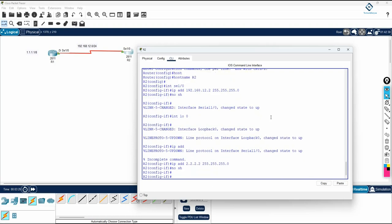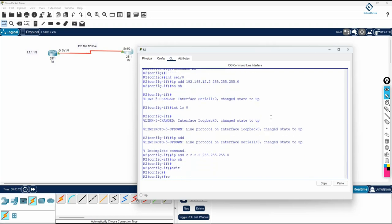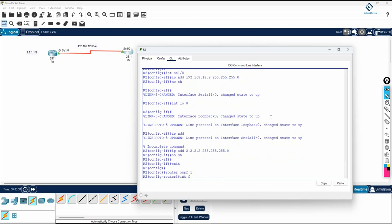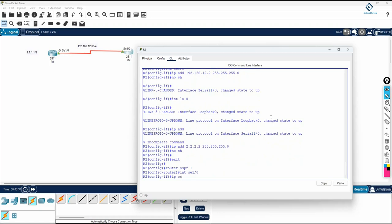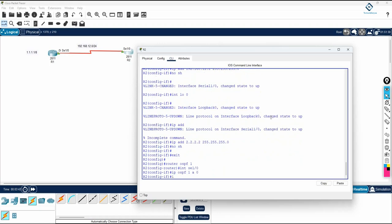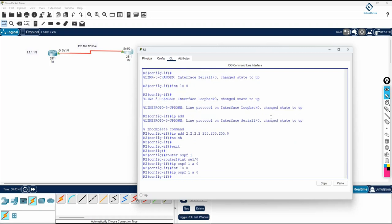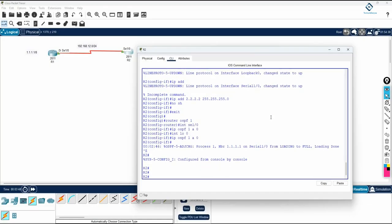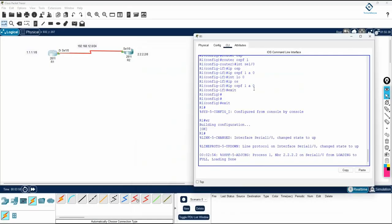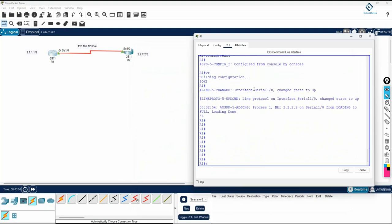Write no shutdown. You can enable OSPF: router ospf 1, interface SE 1/0 - not F0/0, you have serial SE 1/0 - ip ospf 1 area 0. Then interface loopback 0, press up arrow and press enter. We are done here.